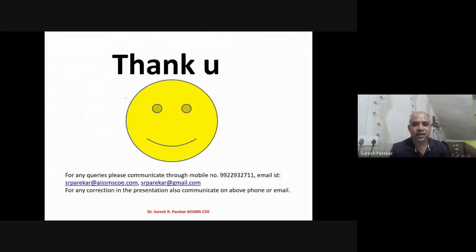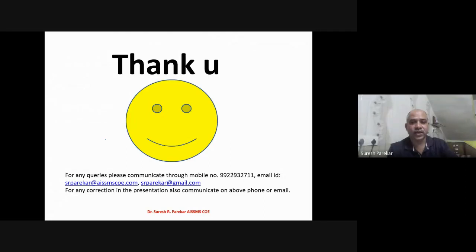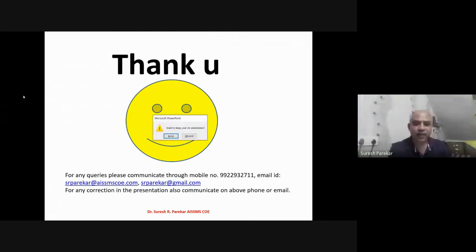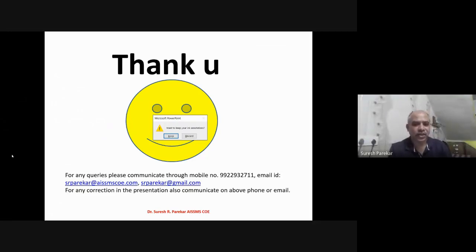These methods allow us to analyze indeterminate structures — both beams and frames — using the stiffness method very efficiently. We will stop here for today. Thank you.